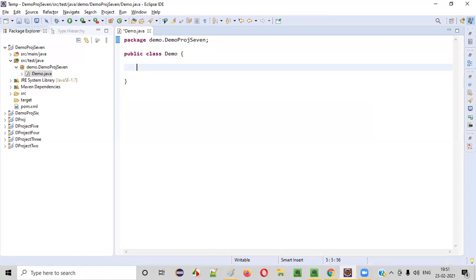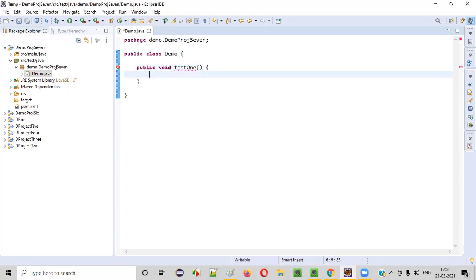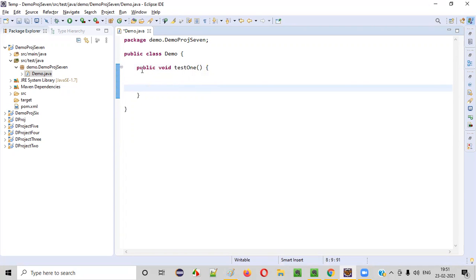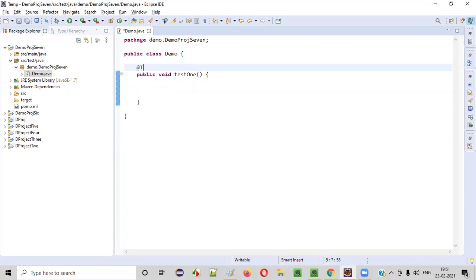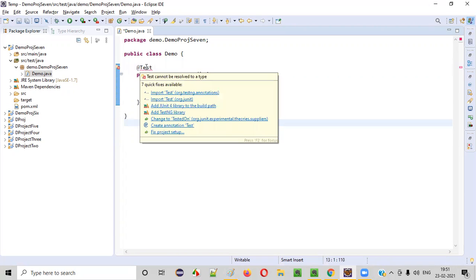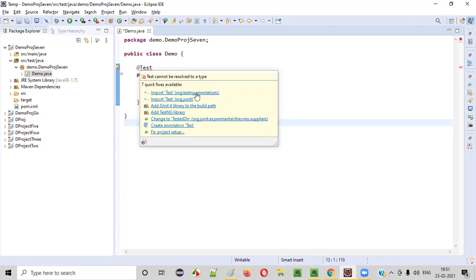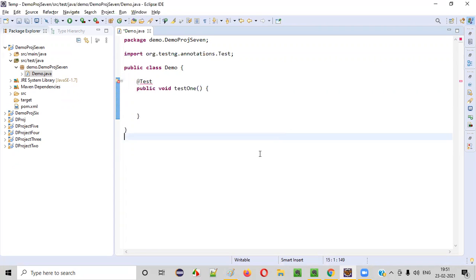Inside this class, I'll create a TestNG test method. I'll create a method: public void test1. I'll convert this normal method into a TestNG test method by providing the @Test annotation. Hover the mouse and import the Test annotation from TestNG.